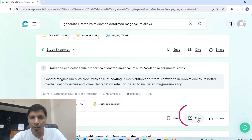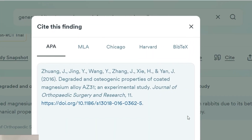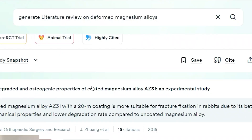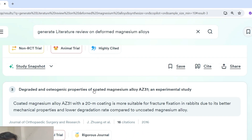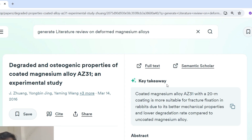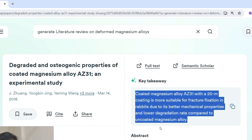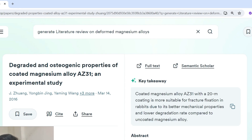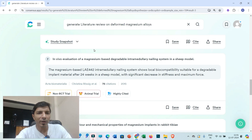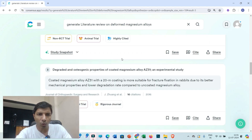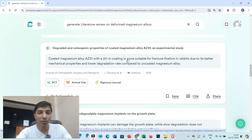If you want to cite a research article in your paper, click on Cite and you'll get the reference in different styles like MLA, Chicago, Harvard, etc. For more information about a specific research article, click on it to get a takeaway message, a summarized message, and the abstract. You can also click on the full text to access it. In this way, Consensus AI will help you a lot in writing literature reviews, research papers, dissertations, theses, or assignments.